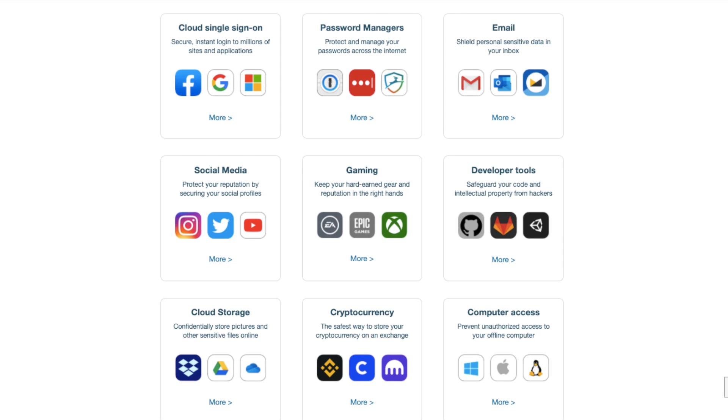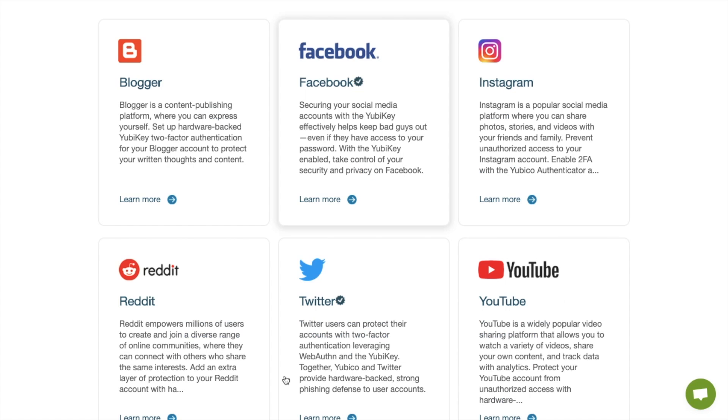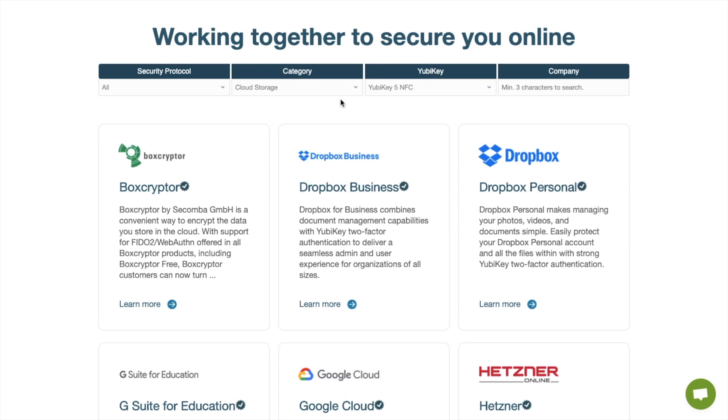Once you receive your YubiKey you can go ahead and register them with well-known services that support U2F and FIDO2 like Google Mail, Facebook, Instagram and Reddit and cloud storage such as Dropbox.